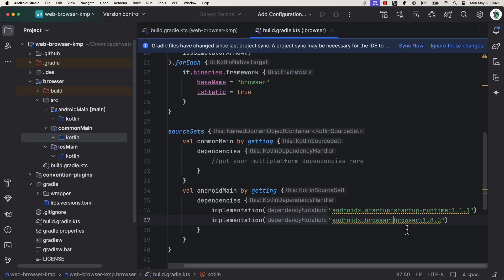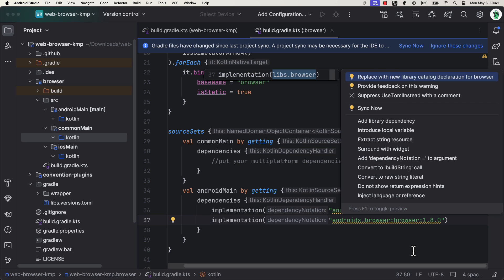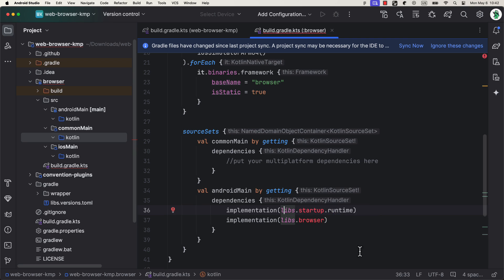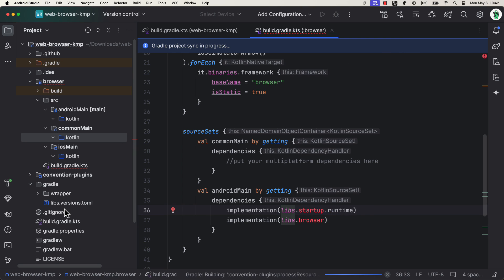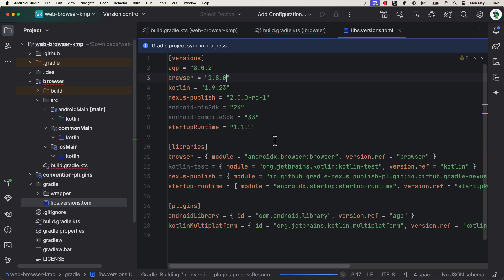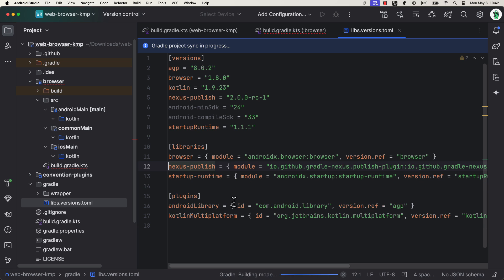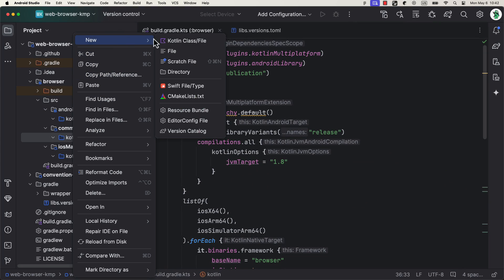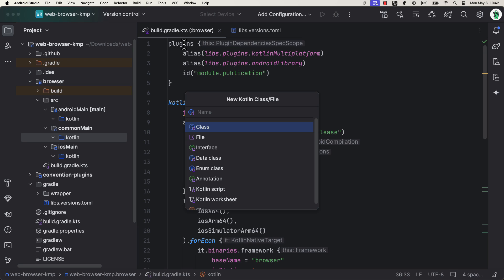You can now press Alt or Command plus Enter to move those dependencies in the version catalog file. While we are here, let's remove this unused dependency and update the compile SDK number to 34.